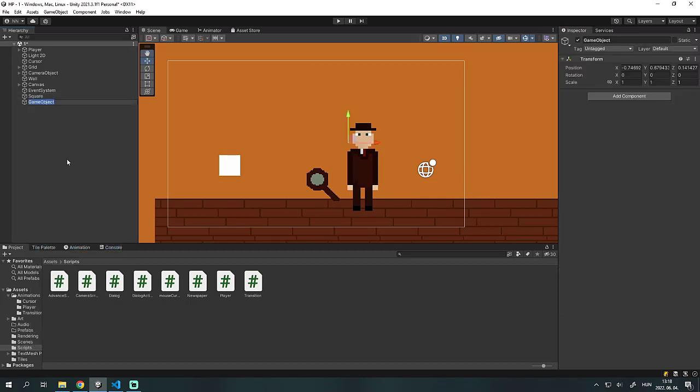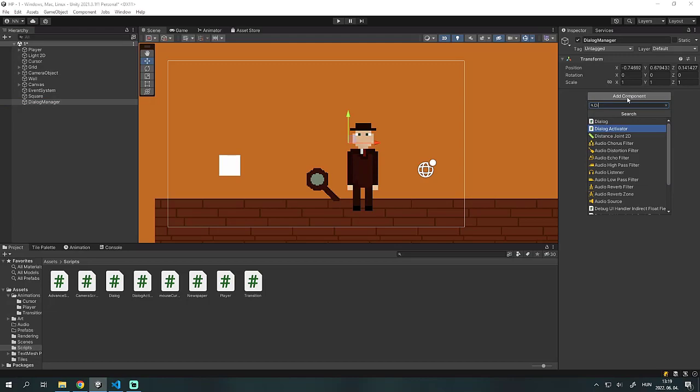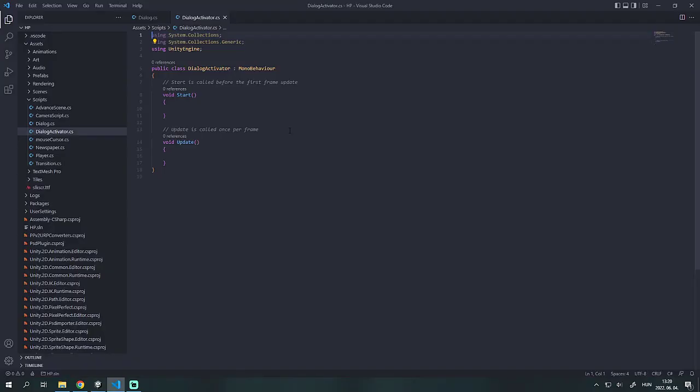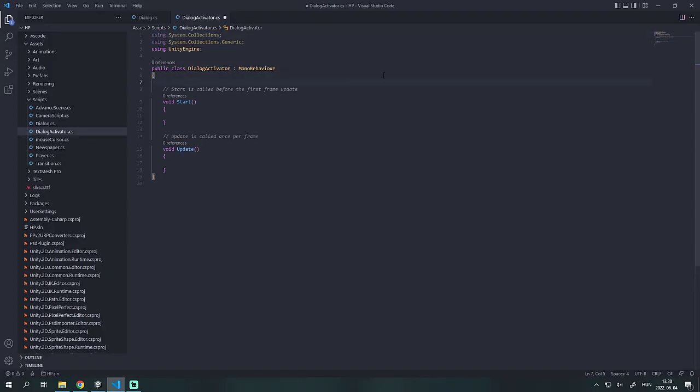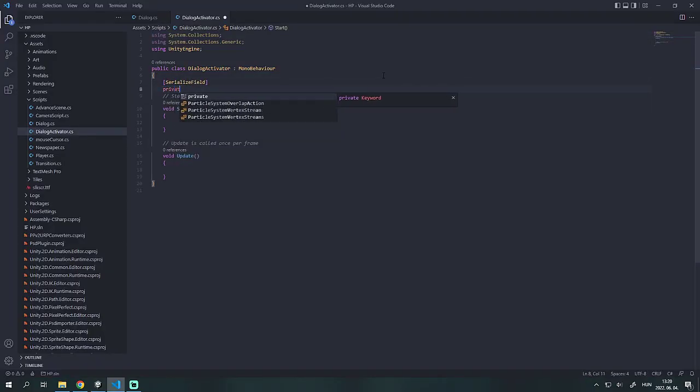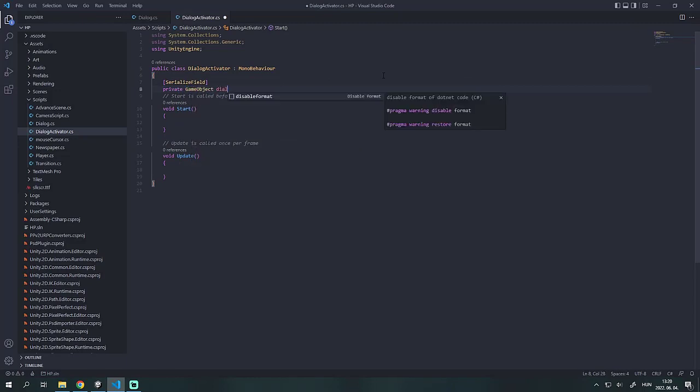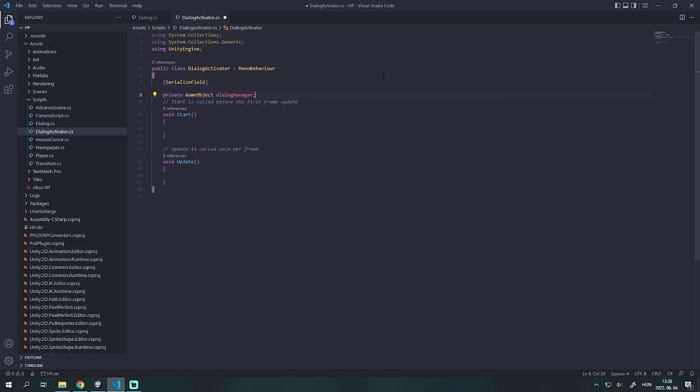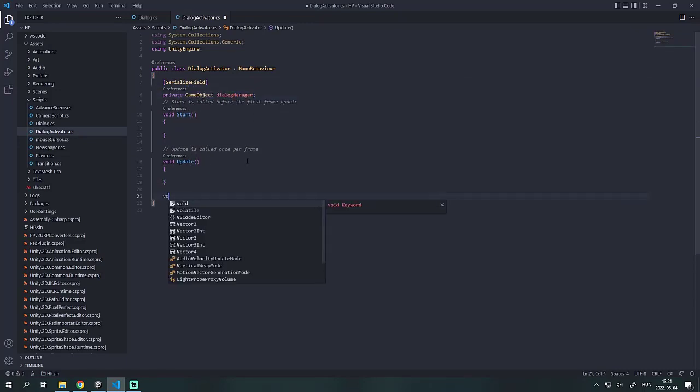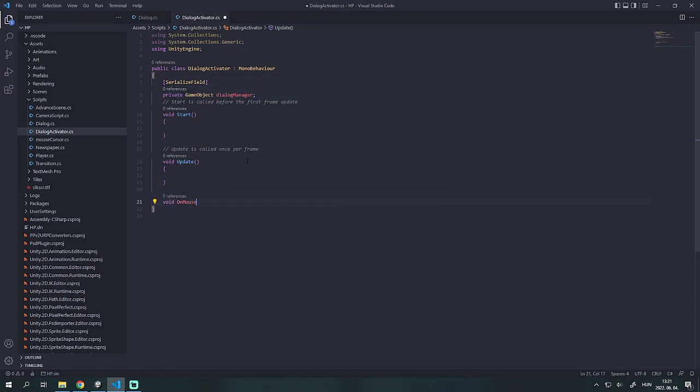We make an empty game object called dialogue manager and assign the dialogue script to it. In the dialogue activator script we make a serialize field game object called dialogue manager. We also need to make two functions called on mouse enter and on mouse exit.